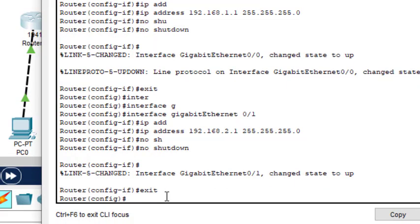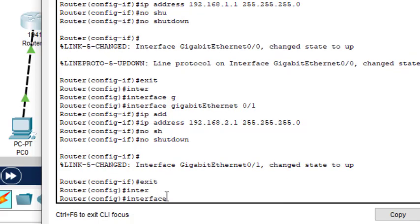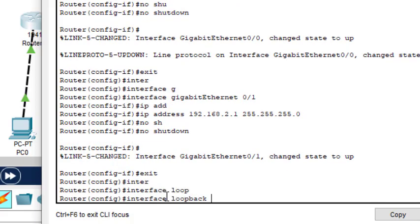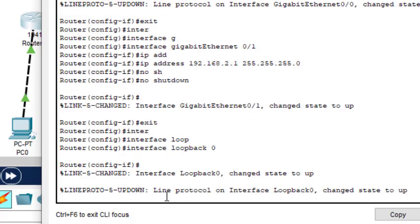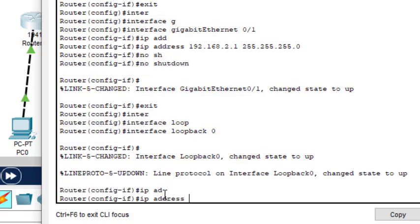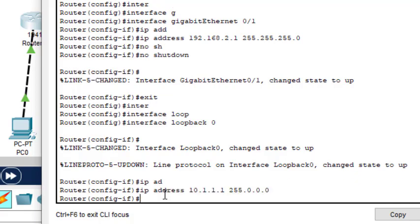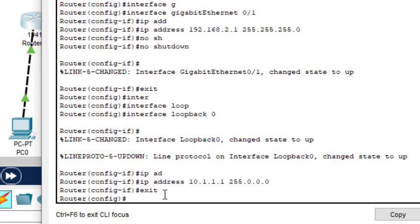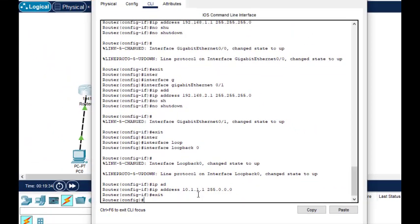Now exit and define the loopback address. Type the command interface loopback 0. The IP address is 10.1.1.1 and the mask is 255.0.0.0. Then exit. This is how we configure router 0; similarly we will do the same for router 1 and router 2.